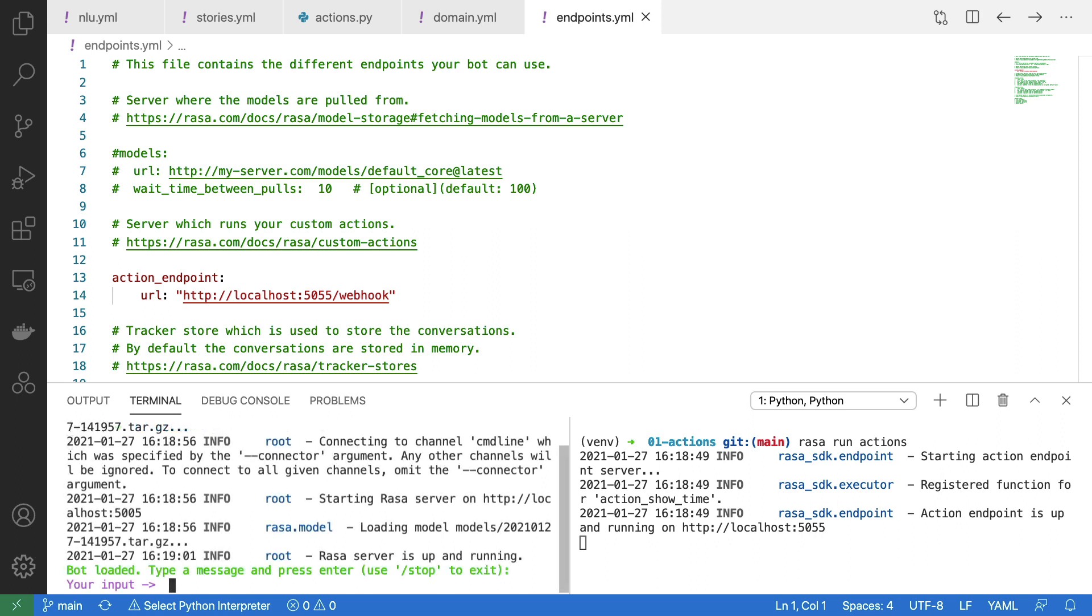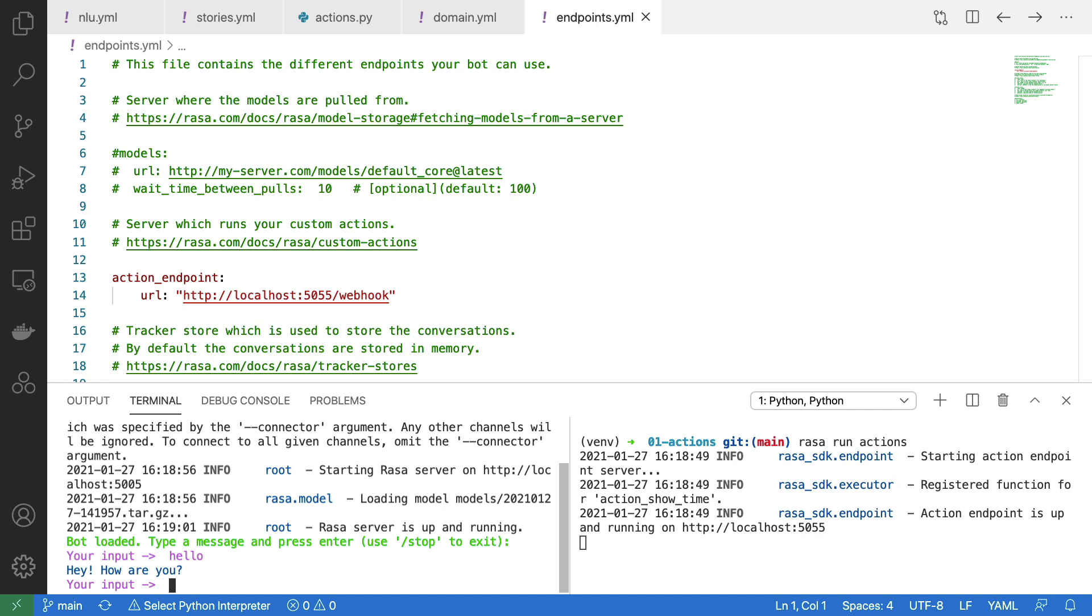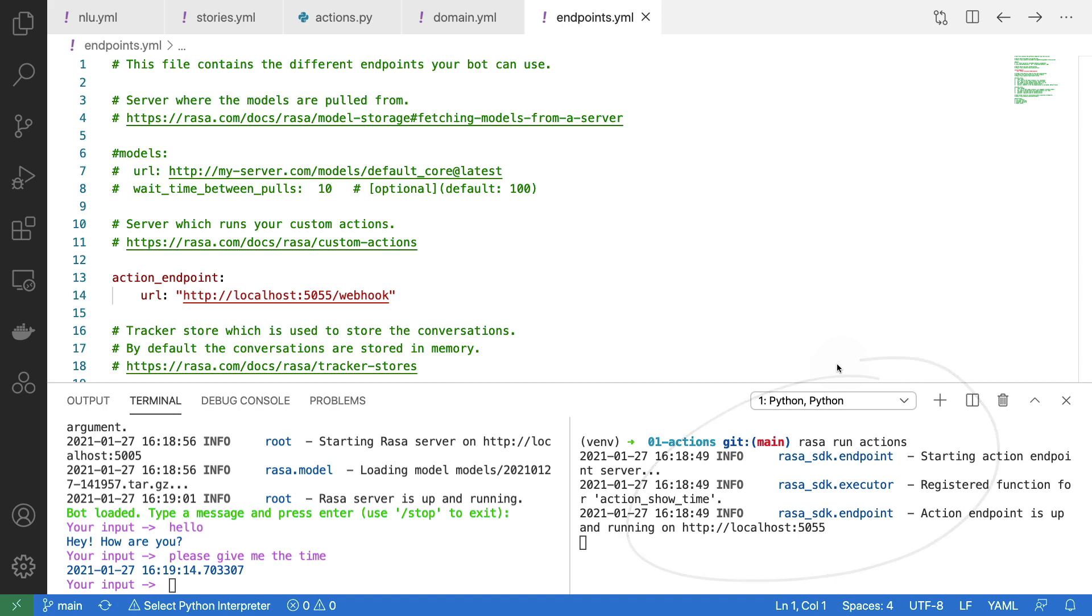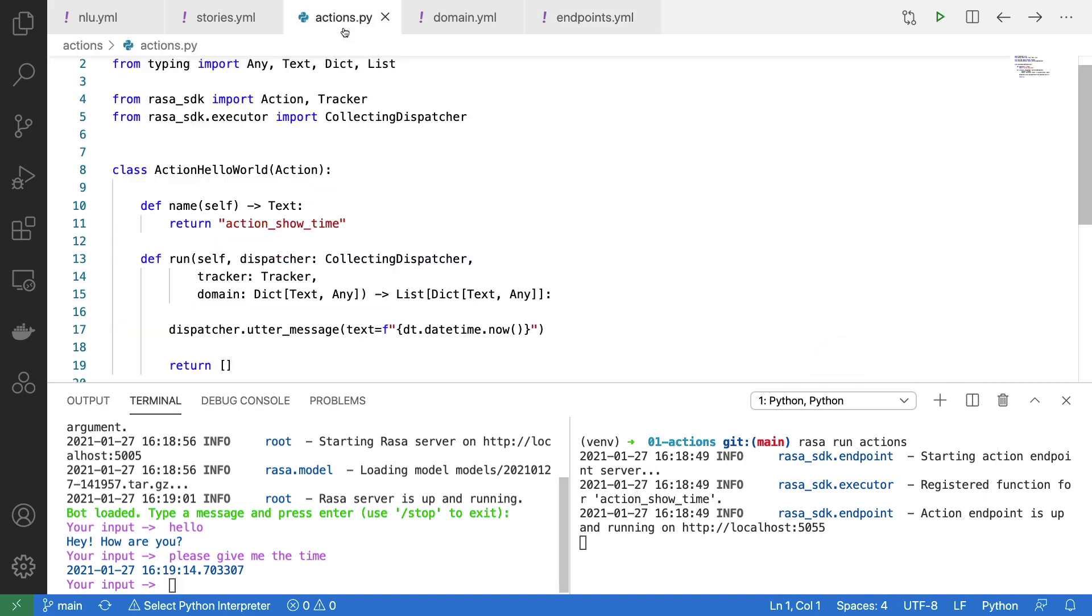Very good. So I can start the conversation by saying, hello. It says, hey, how are you? And if I now say, please give me the time, it is giving me a timestamp over here, which is coming from the service that I'm running here, which in turn is running the action defined here.